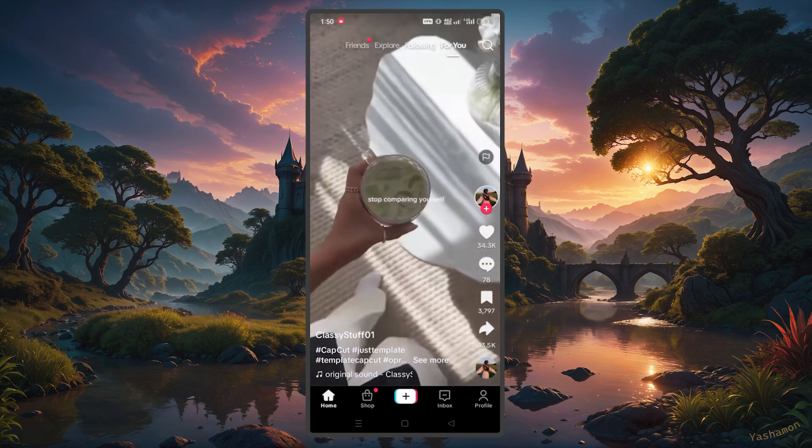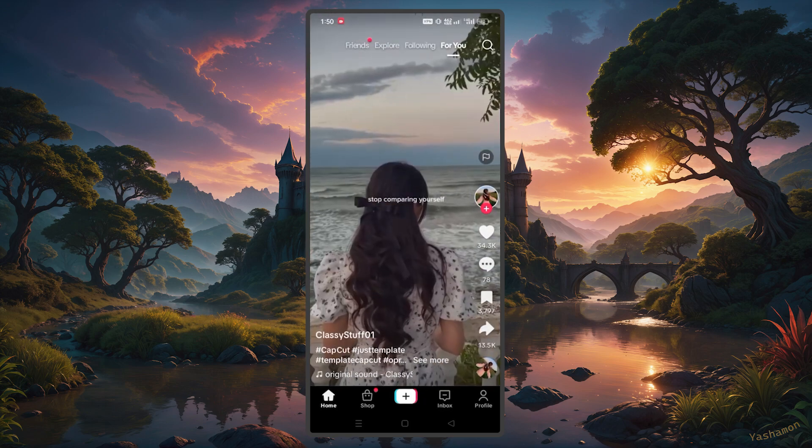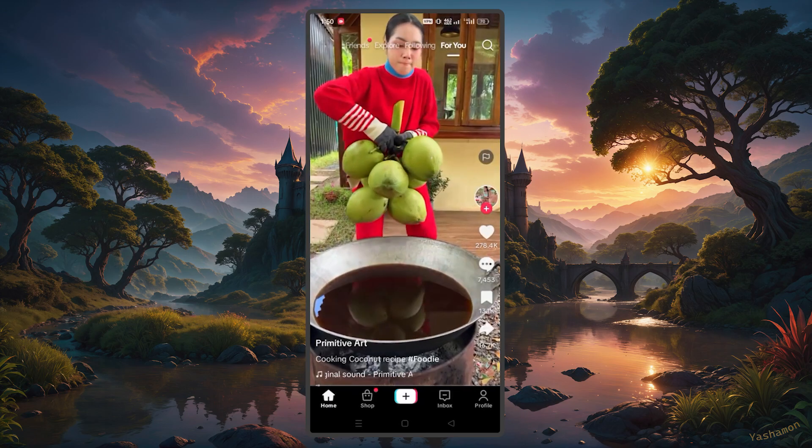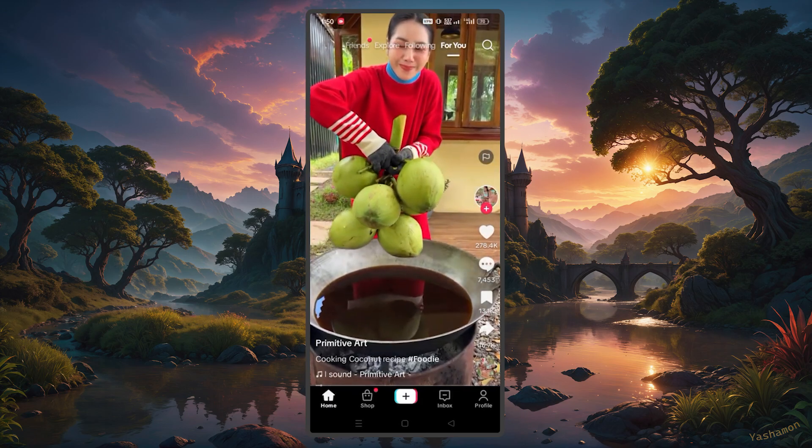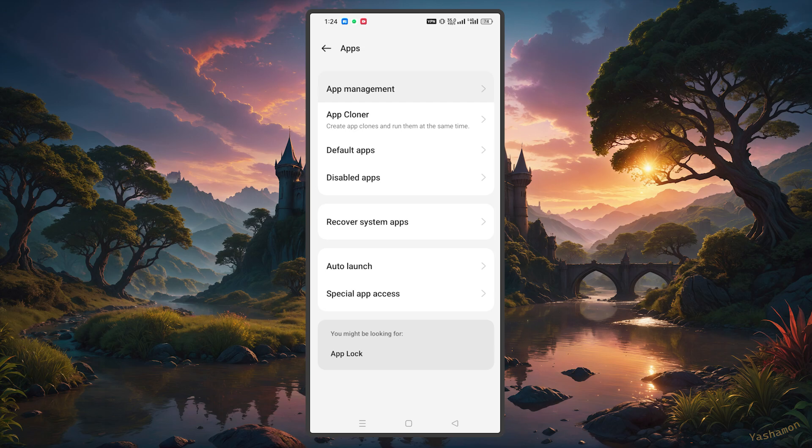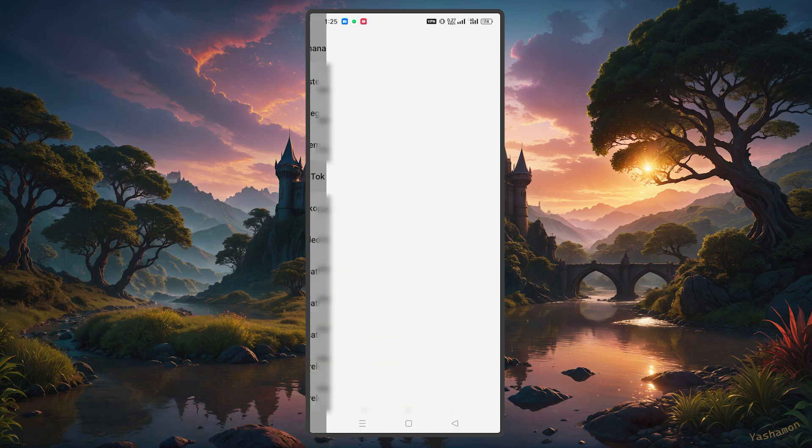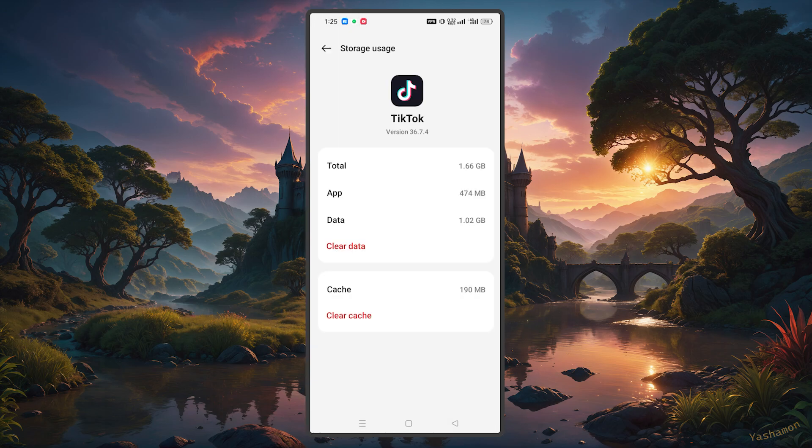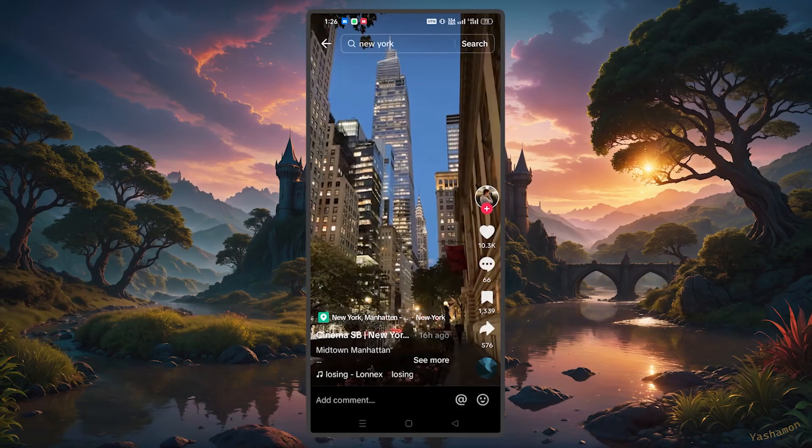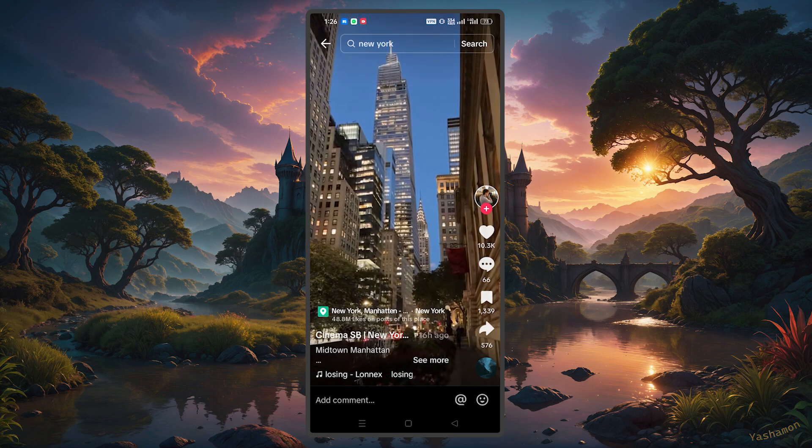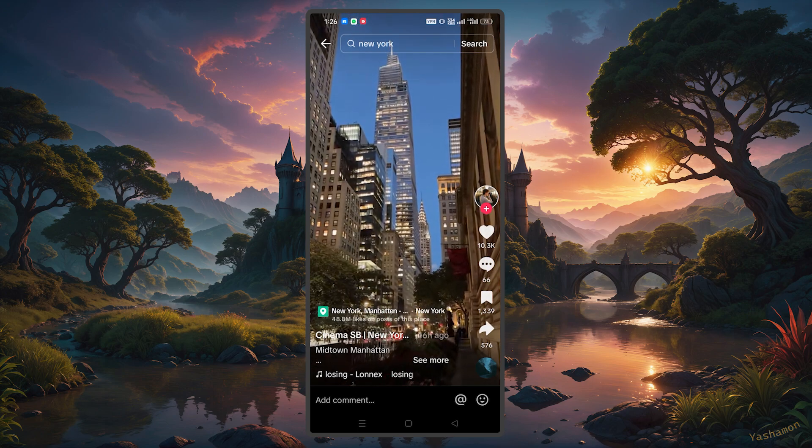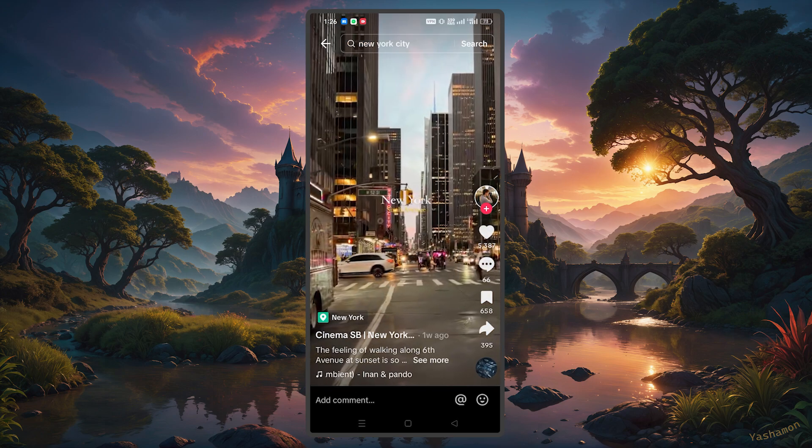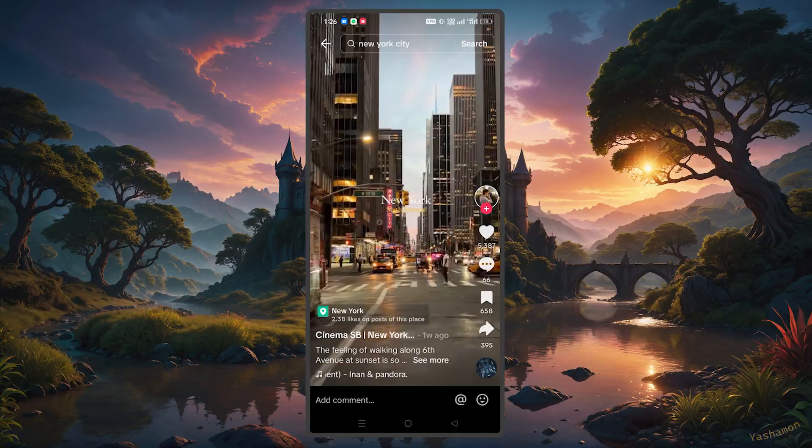If that doesn't work, just head over to your TikTok application's cache in your settings. Go to app or app management, click on TikTok and clear the storage or data or cache, and open up TikTok again. It should work from there by reflecting the content of the country that you're connected to on the VPN.